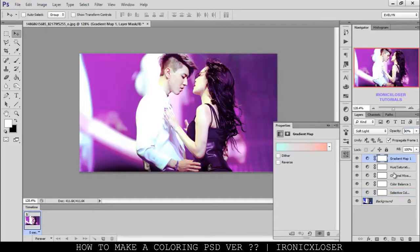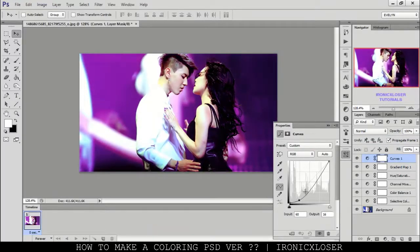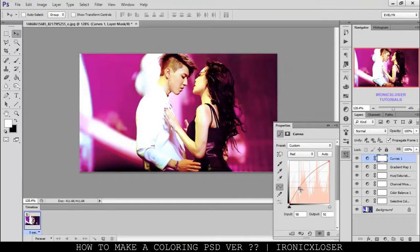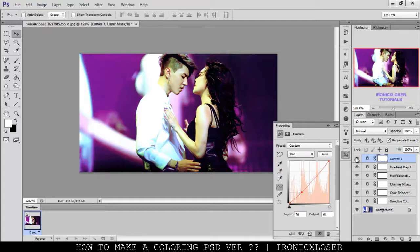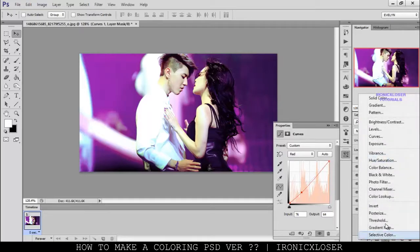Next, I'm going to go ahead and add a Curves, and just go ahead and mess with the curves a little bit and pull it down a bit. Go into the greens and see if that affects anything, and the blues, and then the reds. We're just going to lower the opacity to about halfway. Then I'm going to add a Vibrance to make the color more vibrant.